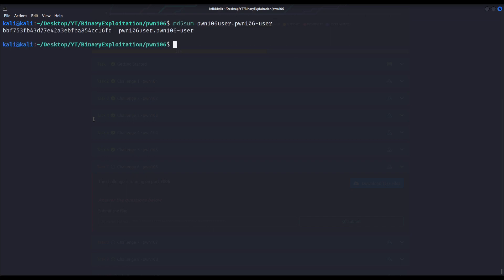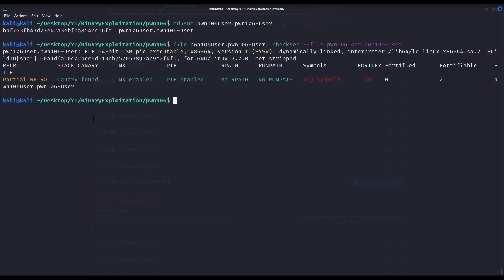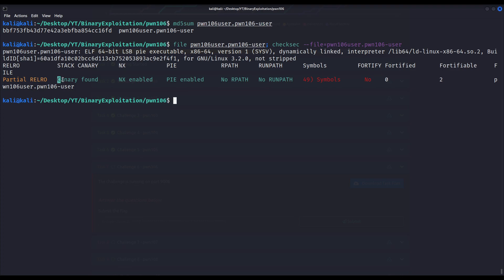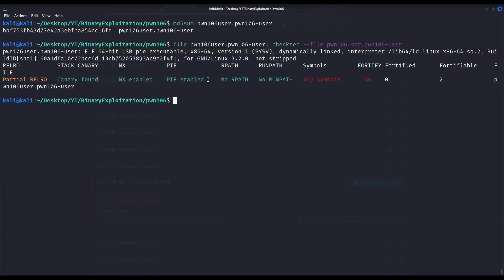I've already downloaded the binary and first let us check what kind of file it is and what protections it has been compiled with. As we can see it is a 64-bit executable as always, at least so far in the series. We see it isn't stripped and it is dynamically linked. Regarding its protections, we can see it has been compiled with every single protection we have mentioned so far: canaries, NX bit enabled, and it is a position independent executable.